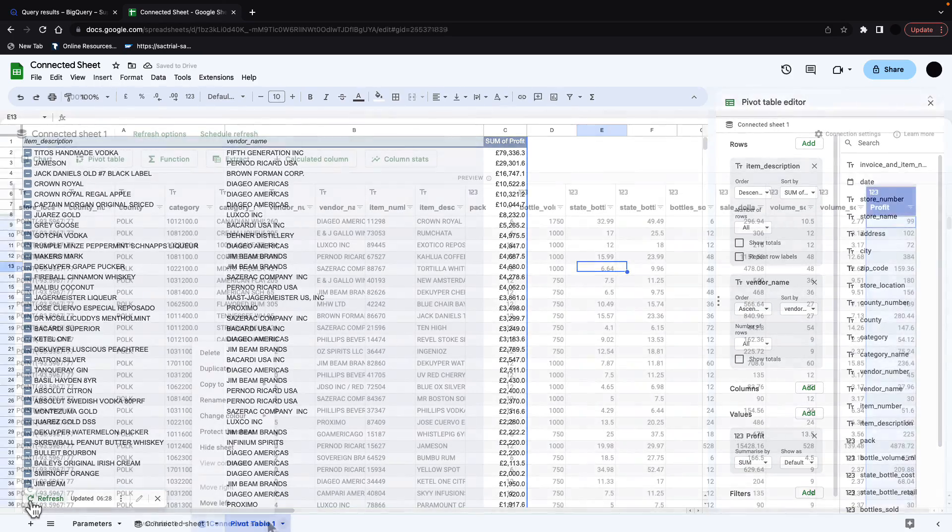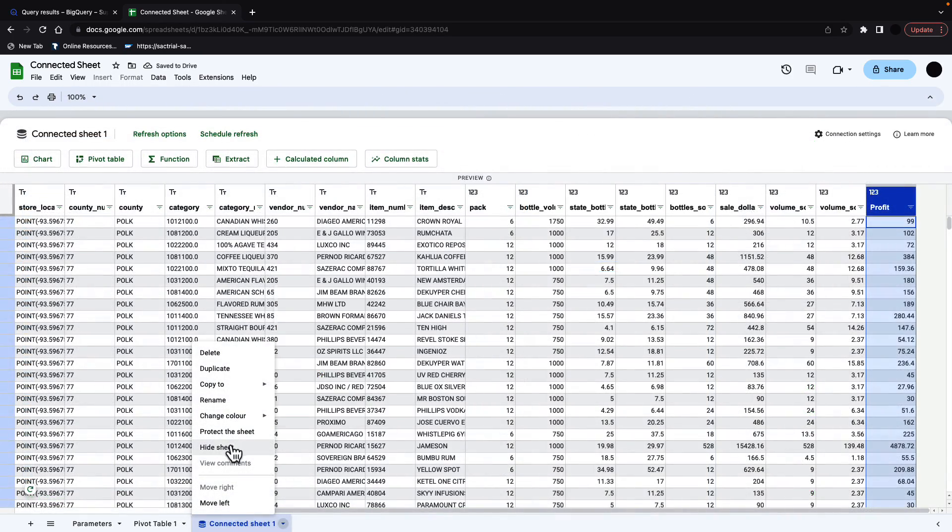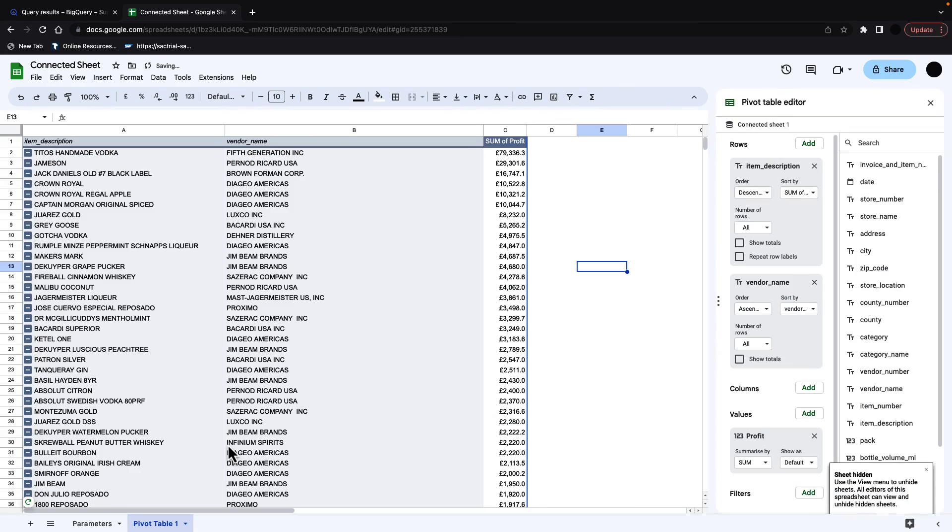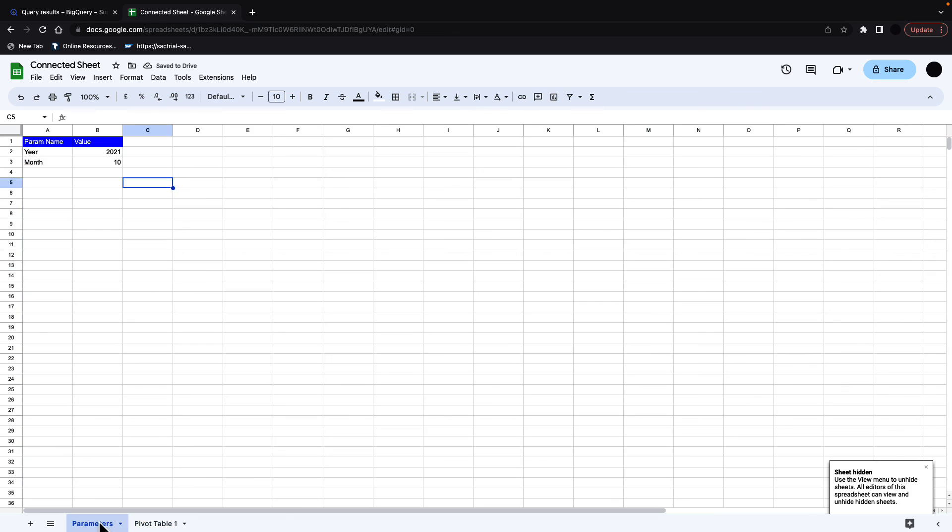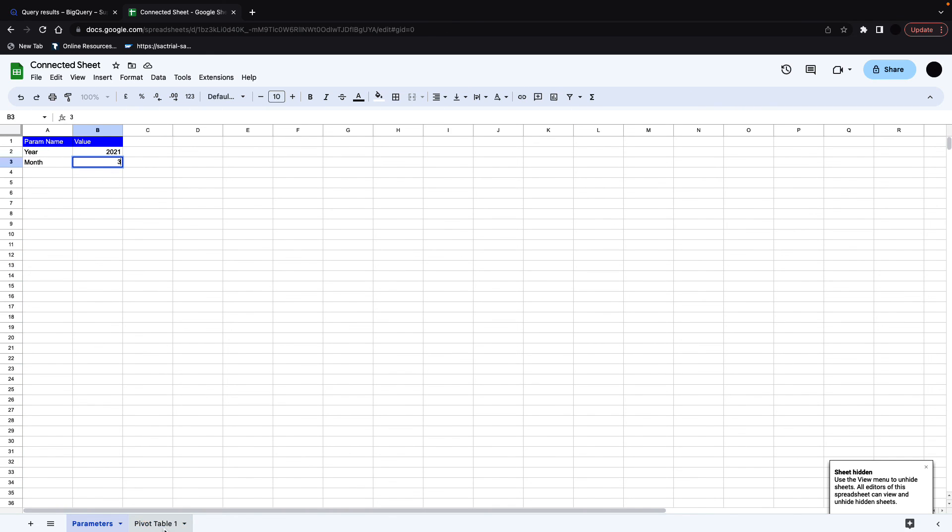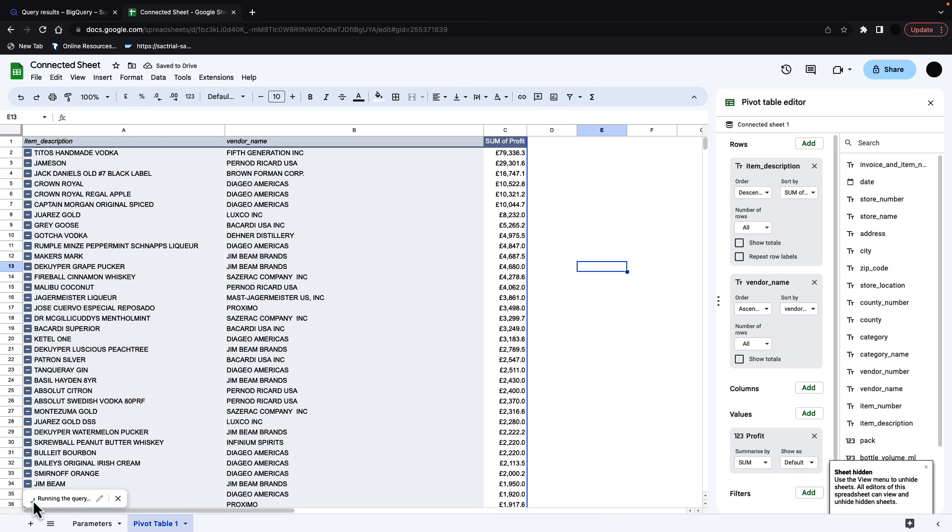We can then kind of hide this connected sheet altogether. If we want to implement it for a user, we can then change the parameters again so they don't even see that there's a connected sheet there, and you can just get them to press refresh and the parameters will be refreshed.